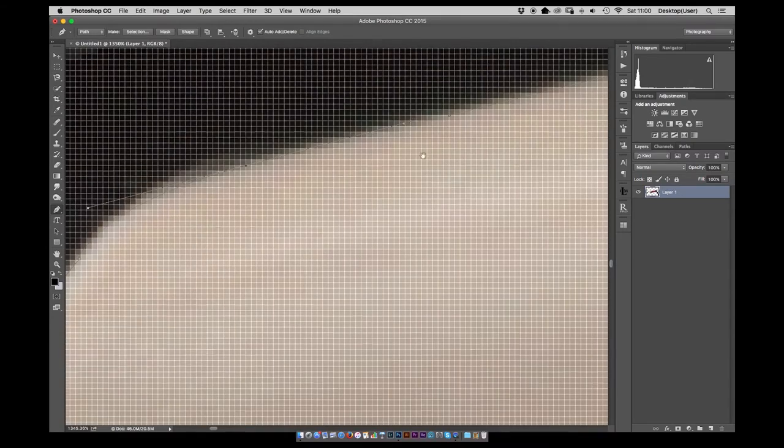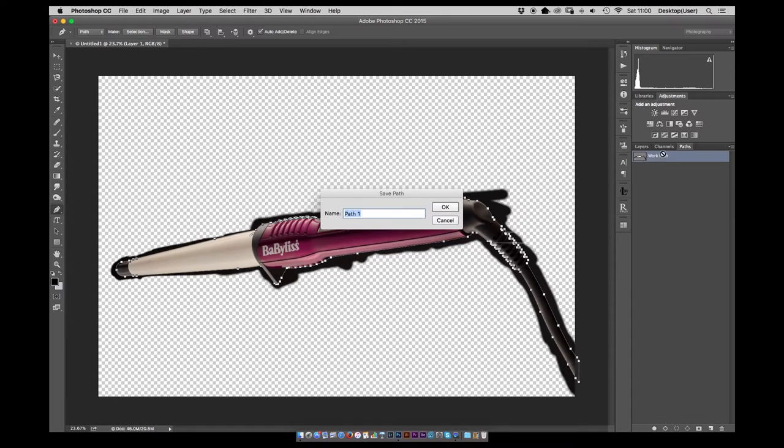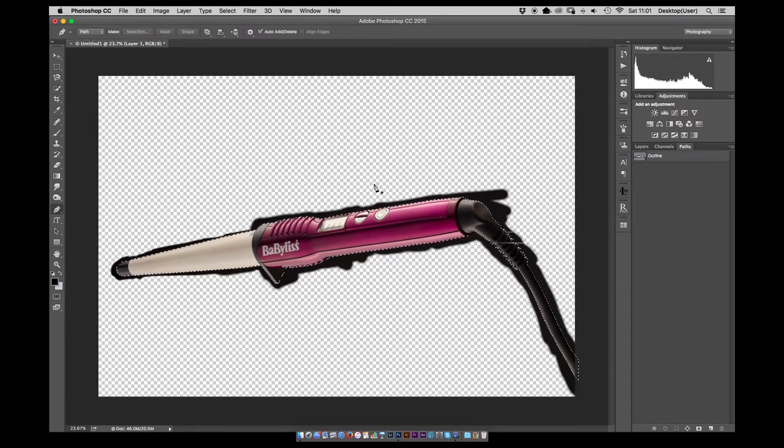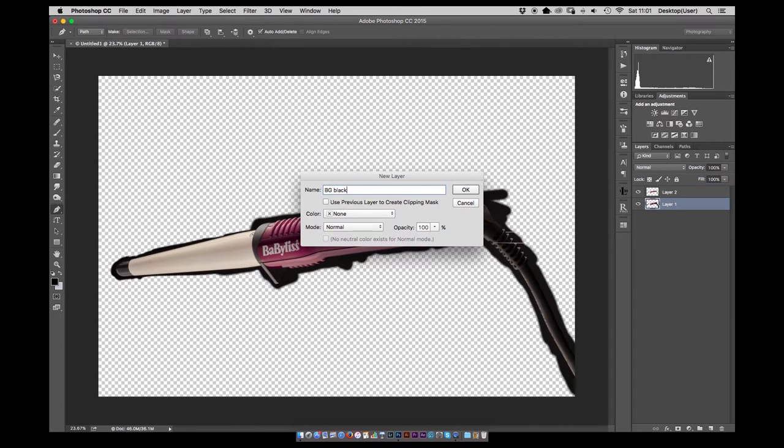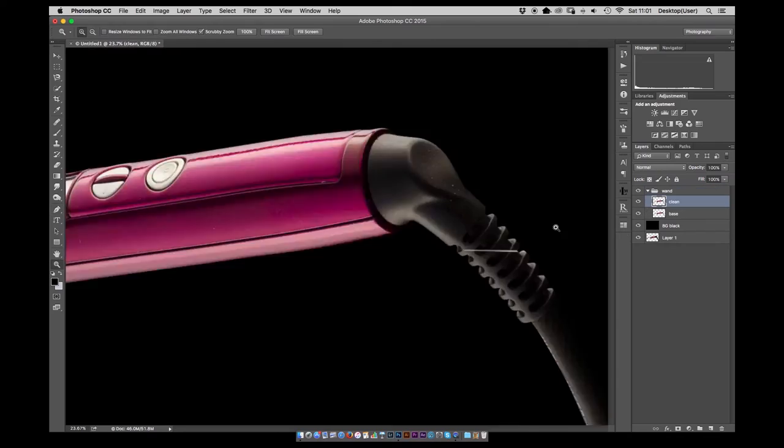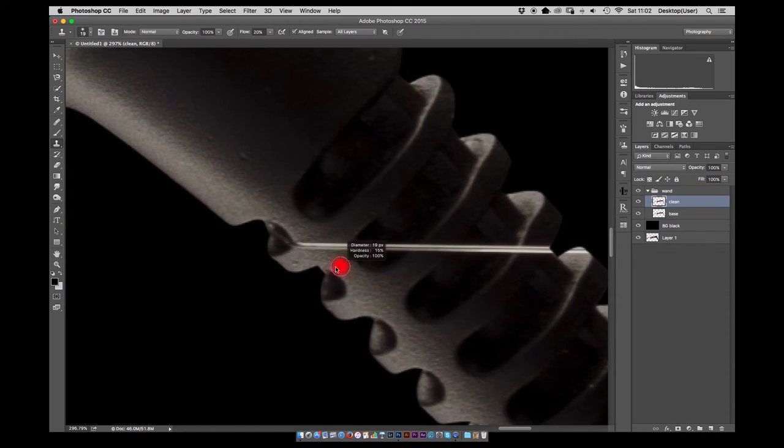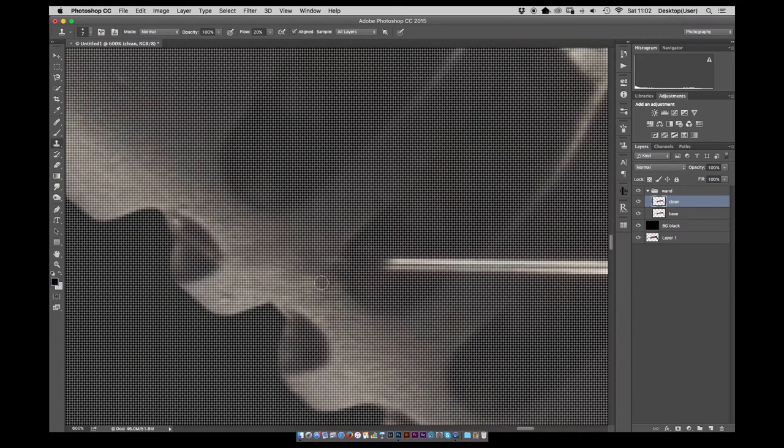Just finishing off the selection of the pen tool, adjusting through the points, put a 0.3 pixel feather on that and then duplicate the selected portion and then we can start cleaning up.